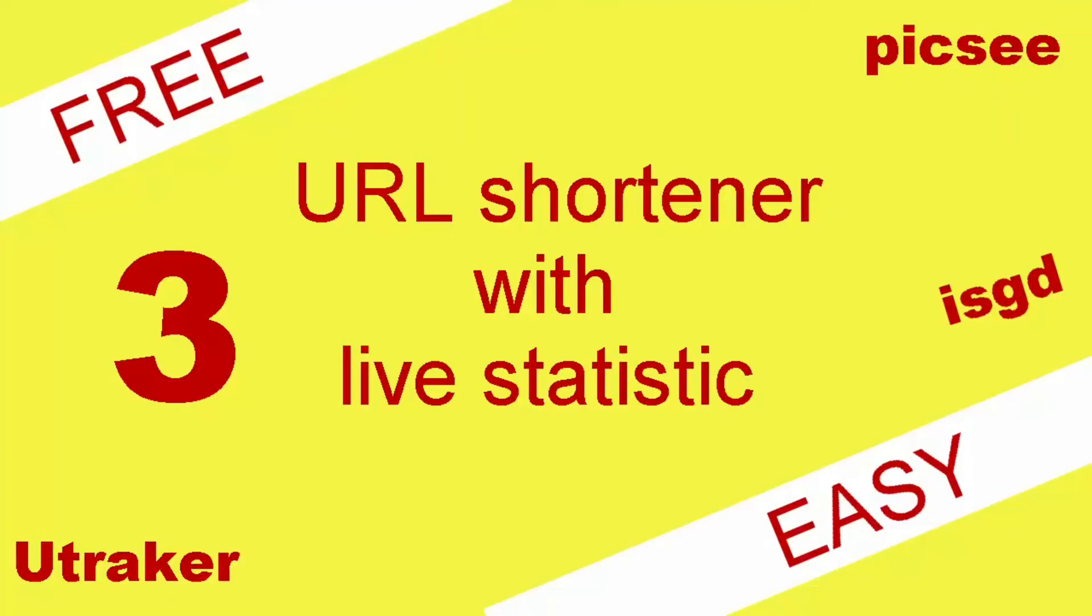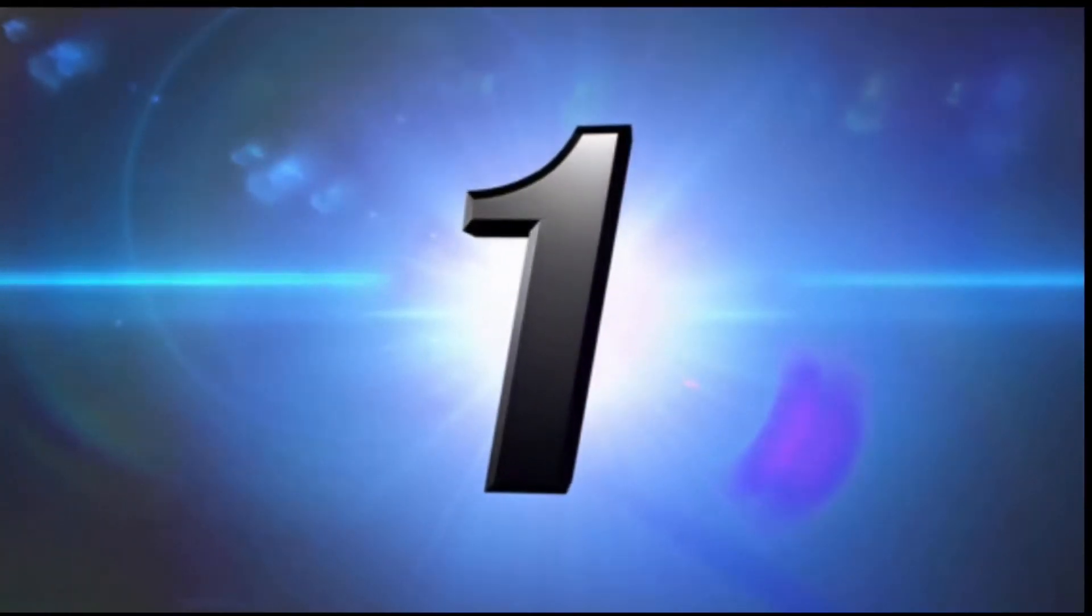Hello ladies, in my channel today I will show you how to make shortened URLs with live statistics. The first way that we use is is.gd.